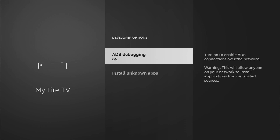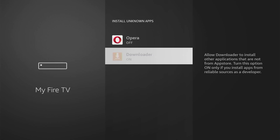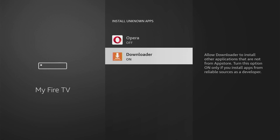Open them and make sure to enable ADB debugging. Then go to Install Unknown Apps and turn that option on for Downloader. What it does is it's going to allow Downloader to install other applications from the internet and not necessarily from the official Amazon App Store — and that's exactly what we're going to do right now.